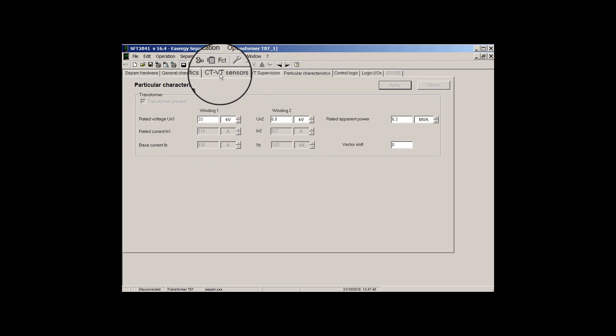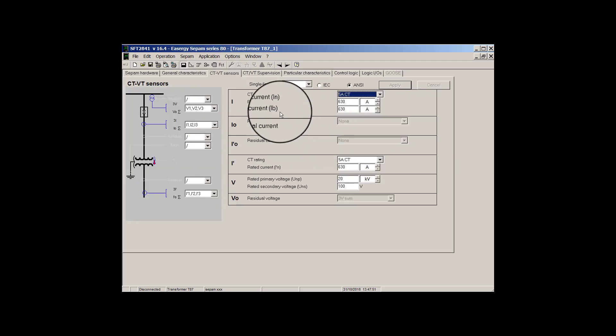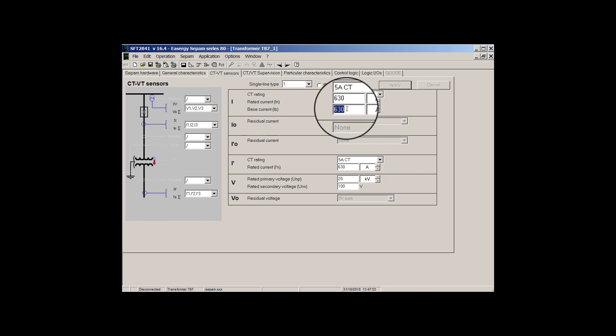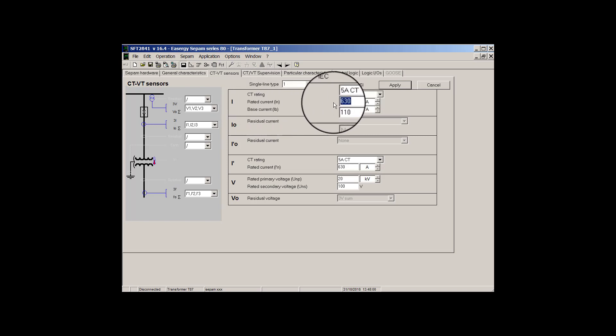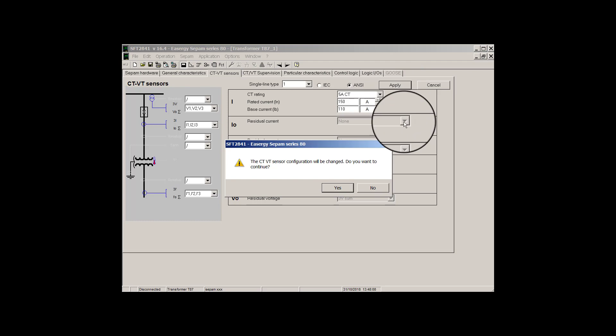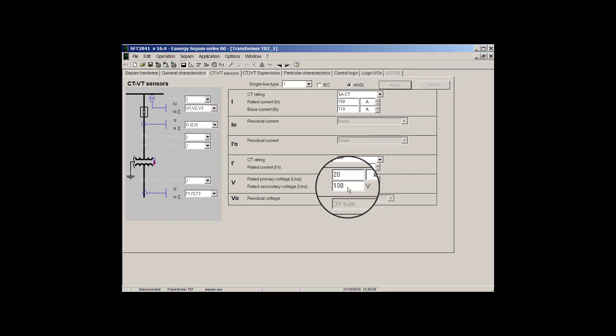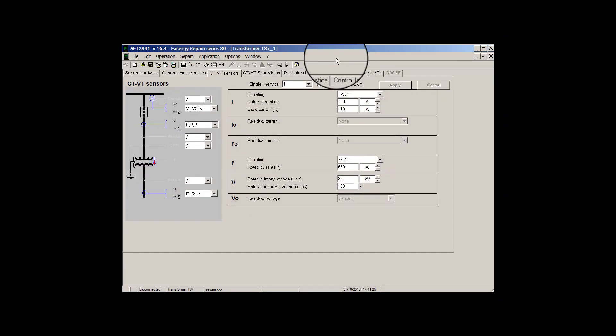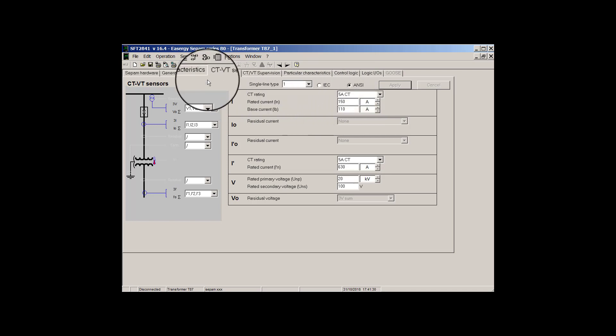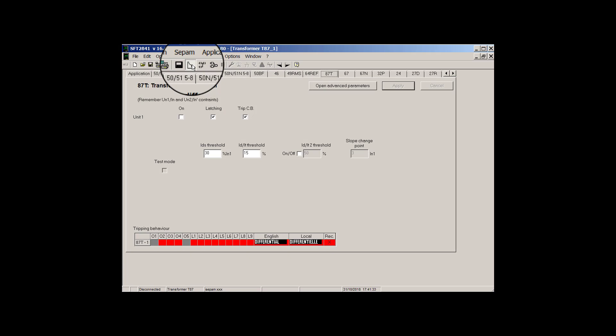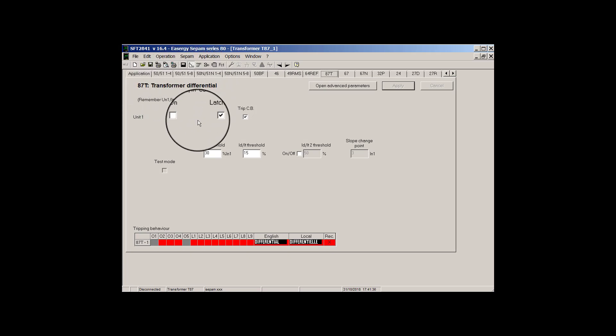So here in CT/VT sensor part we set 110 amp as base current of transformer. And for sizing a correct CT we should size a CT around 110 amp, but in range of 11 to 275 amp. So I will choose 150 and I will set it. So we sized in range 11 to 275 correctly.